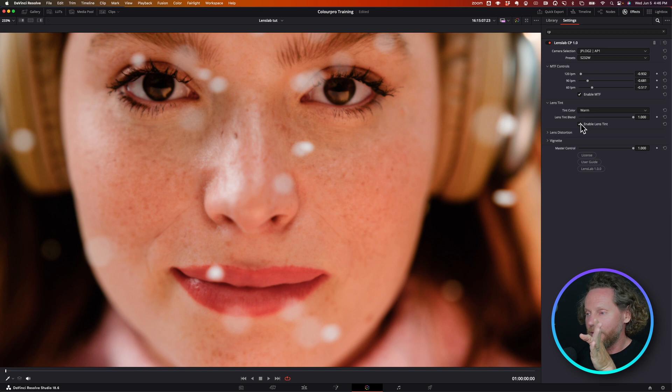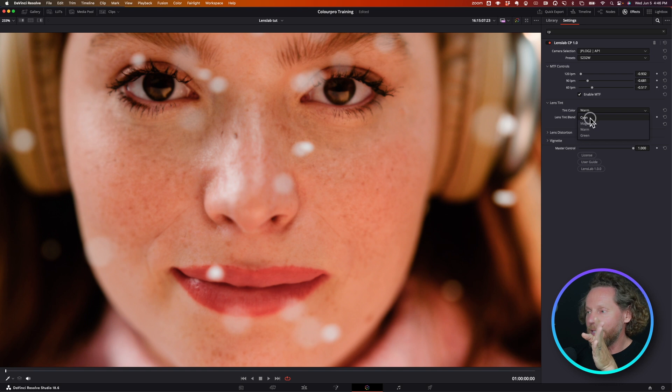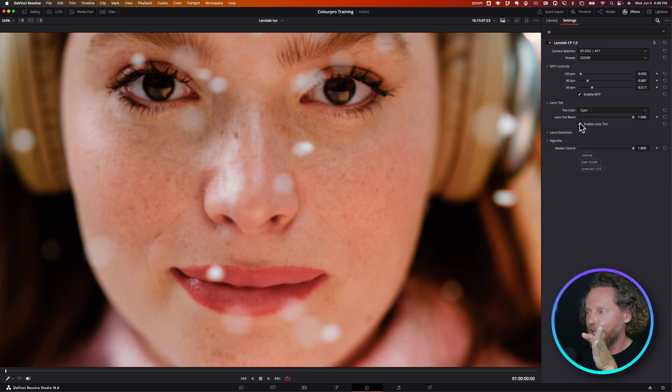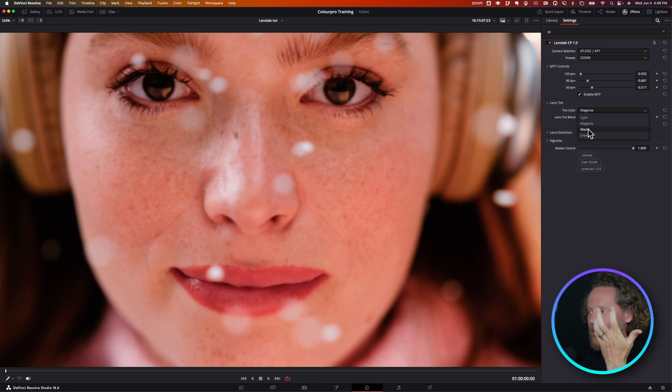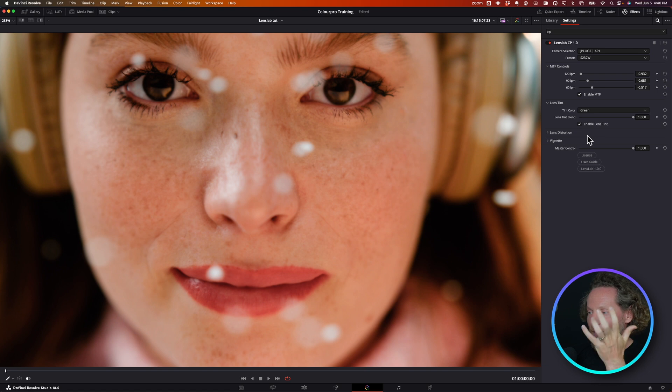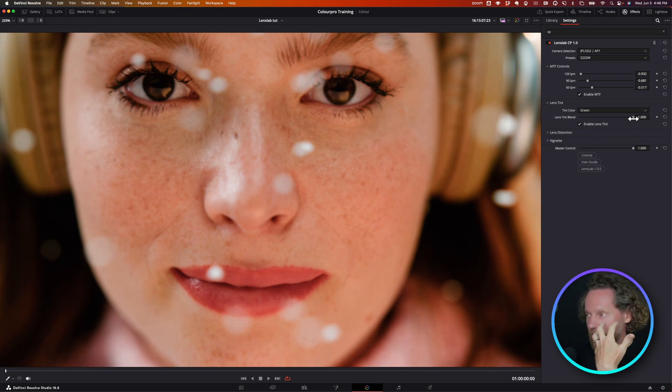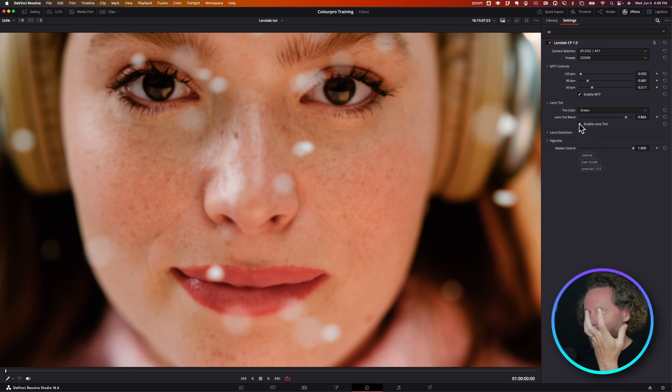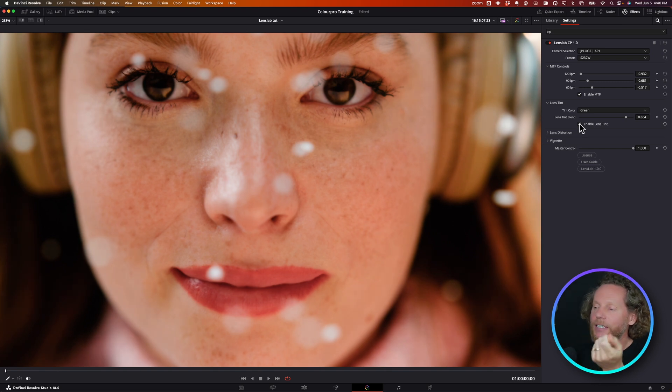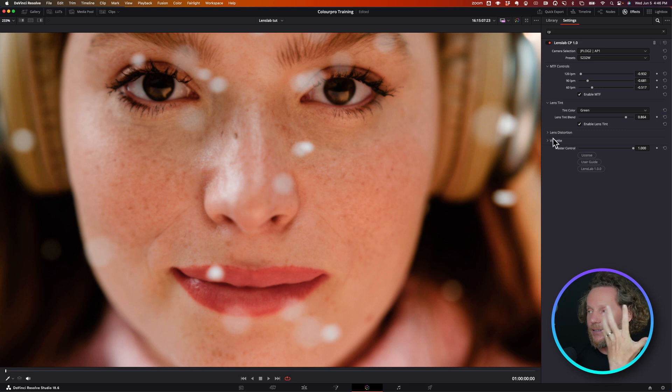I can, for example, make it warm. Look at it. Or I can make it cyan, or make it a little magenta, or make it a little green. Absolutely wonderful. A wonderful way to just add to your image that little bit extra tonality that is very hard to dial in using lift, gamma, gain controls or anything like that.